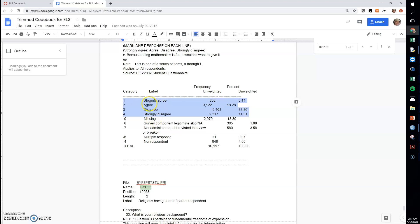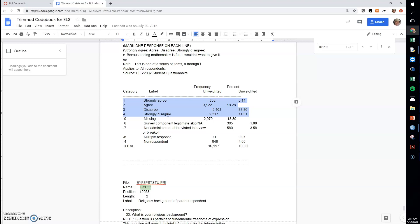What we don't know is the gap between strongly agree and agree. Is that the same as the gap between agree and disagree or the gap between disagree and strongly disagree? And that's a very controversial question in statistics and research in general. So mathematically, it's not okay to use an ordinal variable like this in a regression as it is.